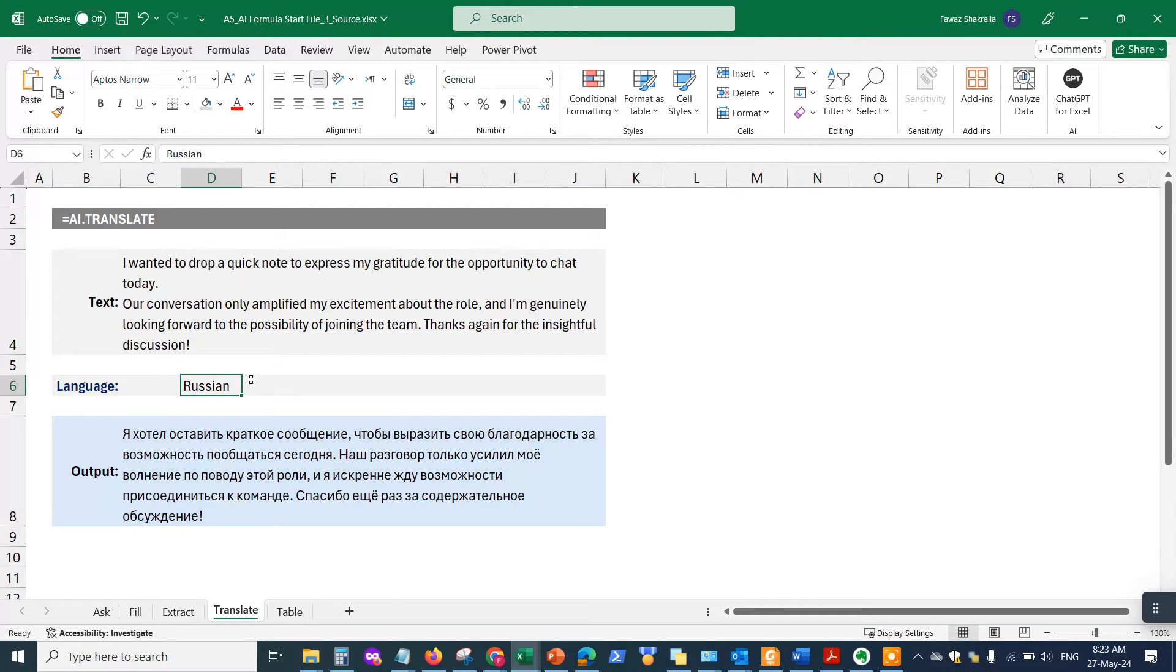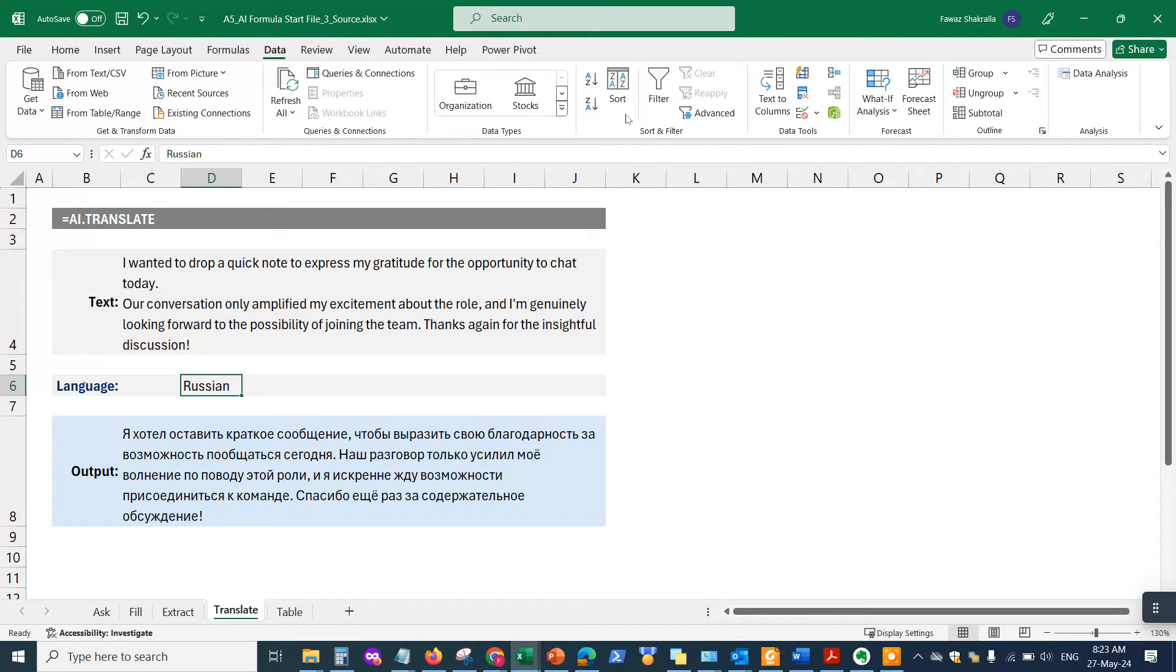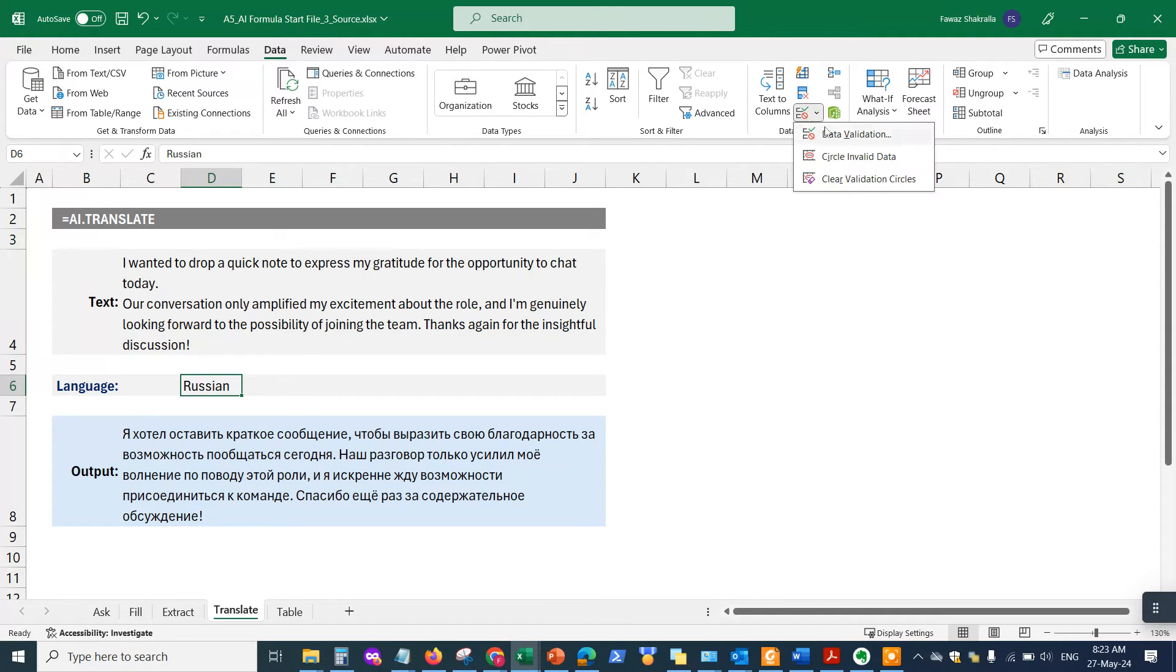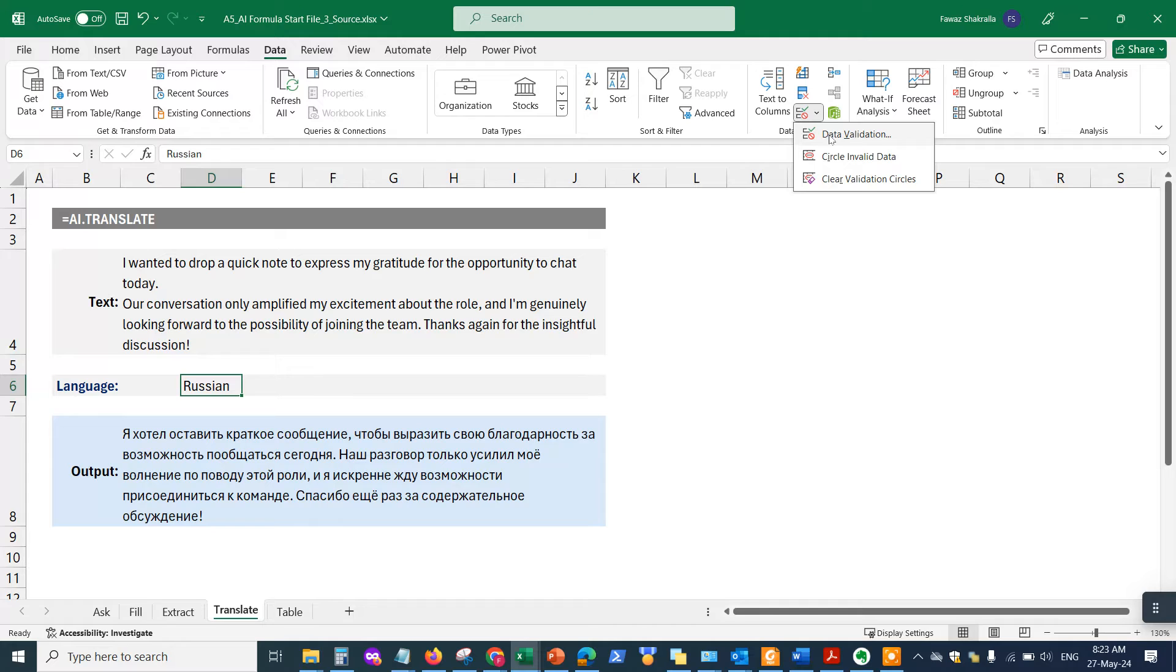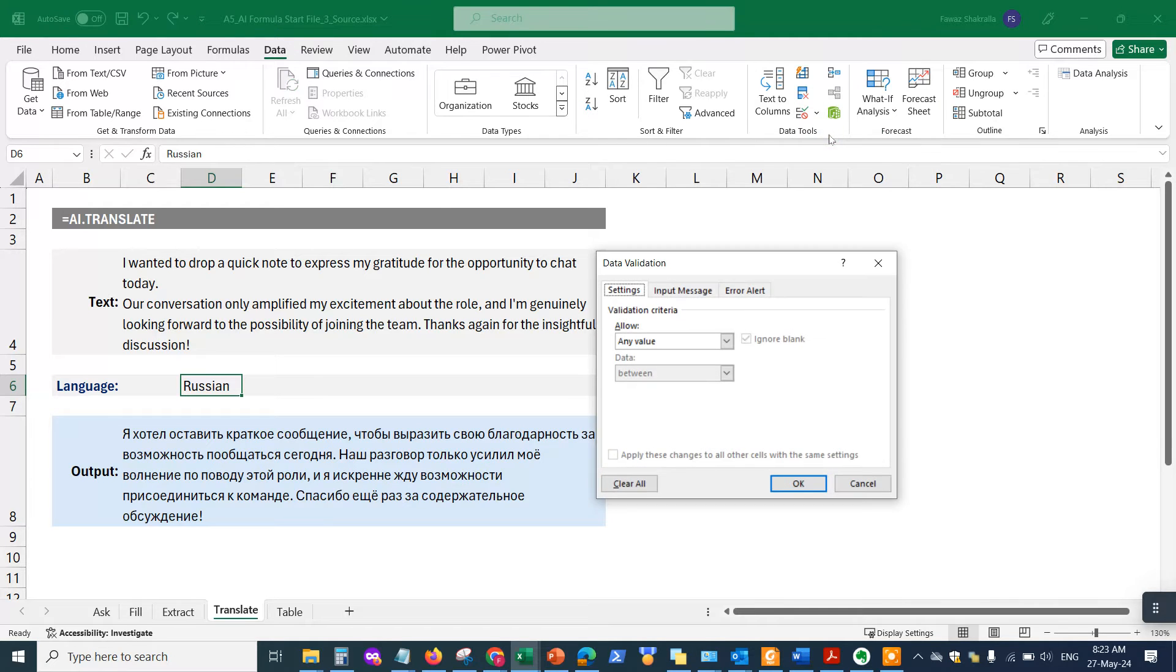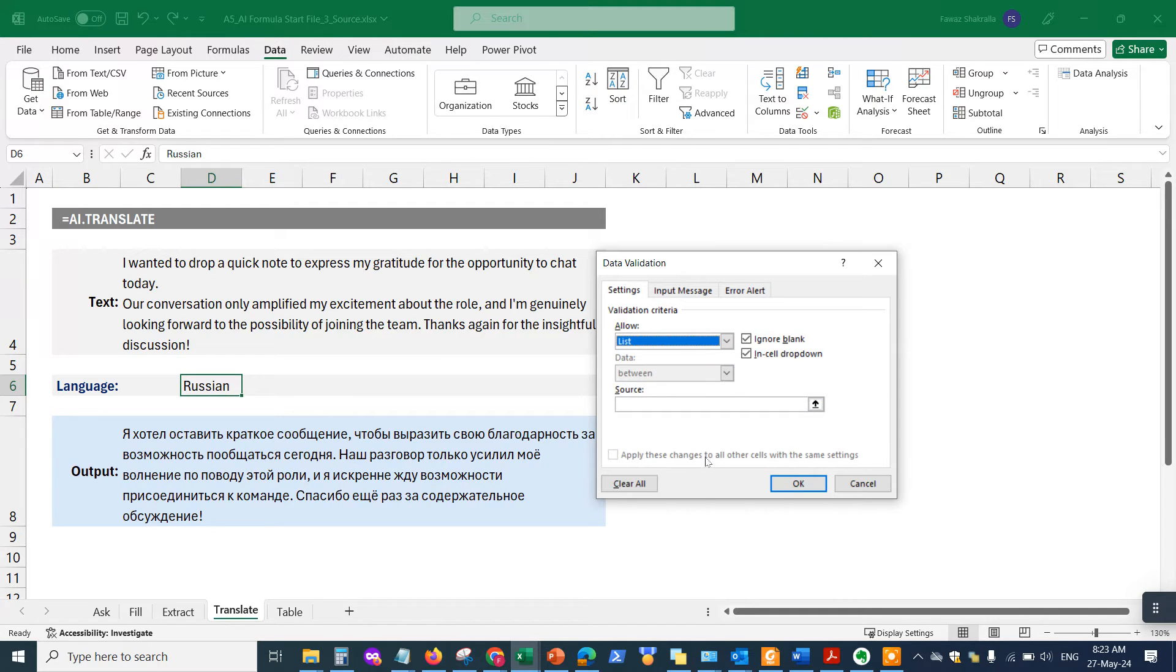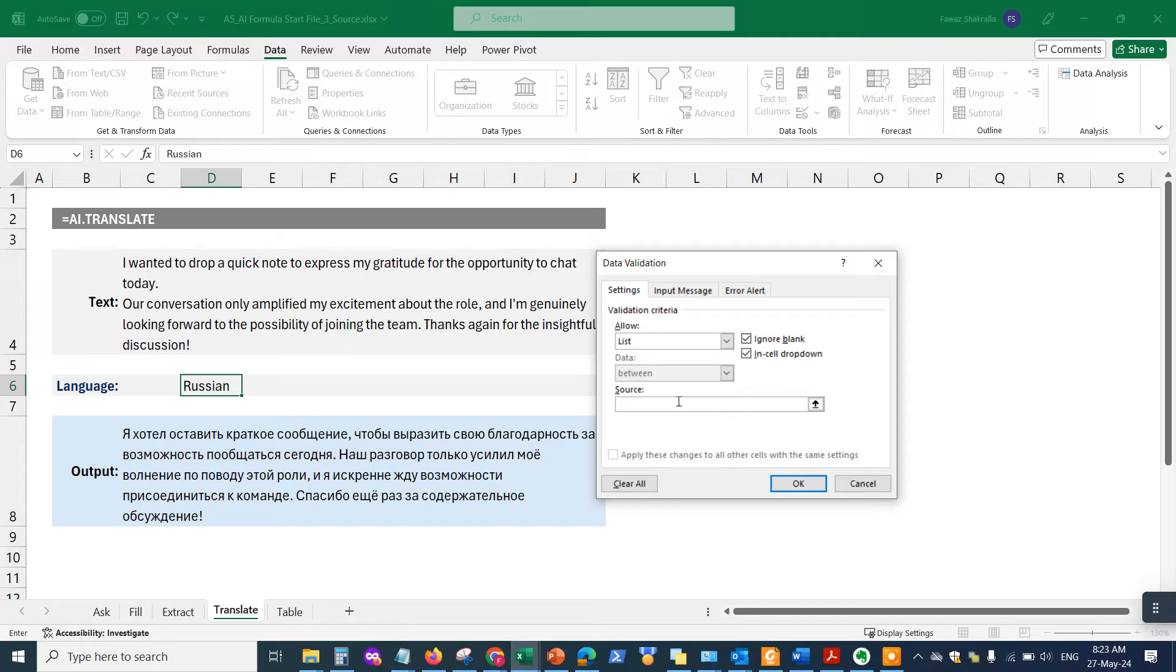And so on. So let's say I want to add a dropdown here for different languages. I'm going to go into the data validation tab, which is right here. Data validation, select data, and then from here in the allow dropdown, choose a list.